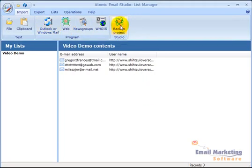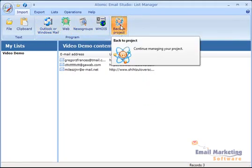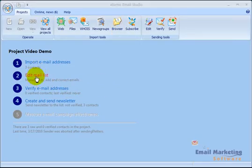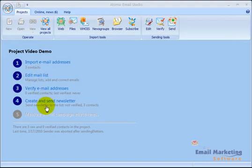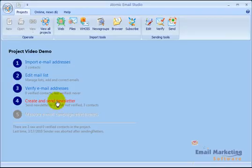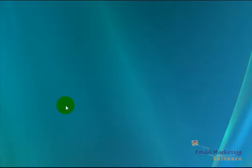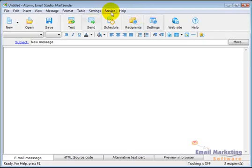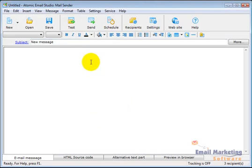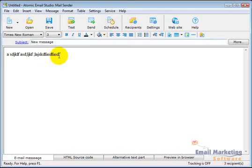And so I'm going to go back to project. And now I've got my mail list. And the next thing I want to do is create and send a newsletter. So I'll click on this. And it pulls up the newsletter feature. And it comes up with a blank email that you can then start working on using this WYSIWYG editor.